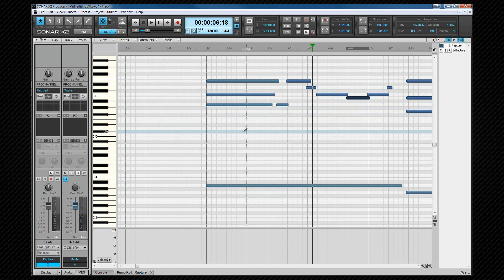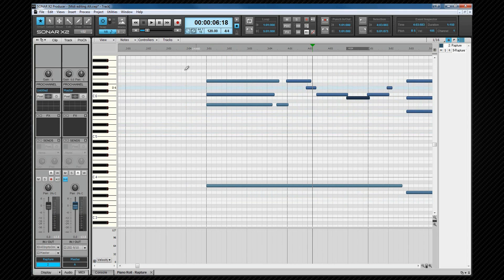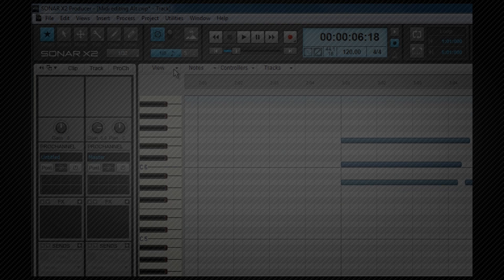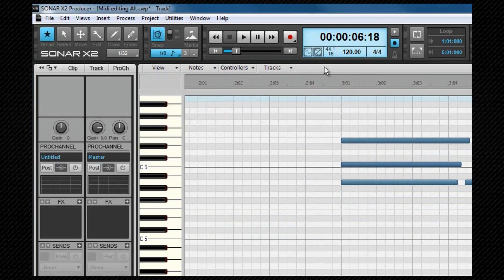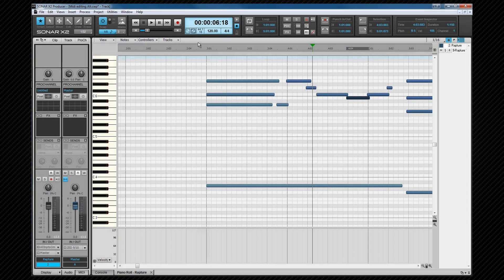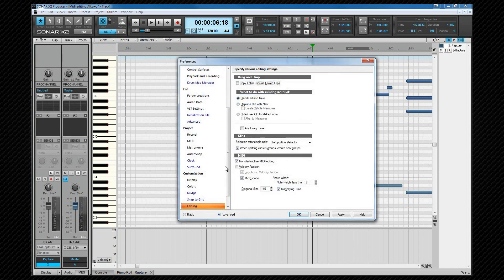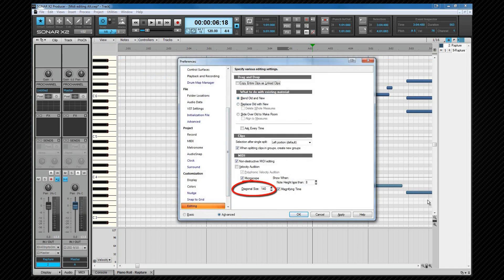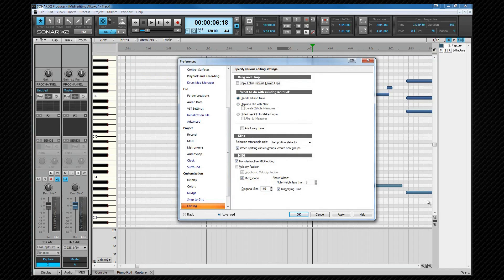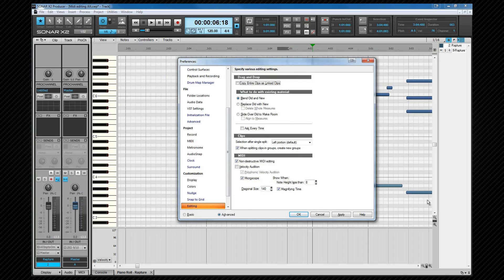Another form of zoom that's available in the PRV and inline PRV is Microscope mode. This is turned on in the View menu, and the settings for it are found in Preferences, Customization, Editing. Here it can be turned on and off, as well as the threshold settings changed. The note height figure is a pixel height, as is a diagonal setting which refers to the diameter of the microscope when displayed. The magnifying time setting can be used to disable horizontal magnification when zoom settings cause the notes to be very narrow.